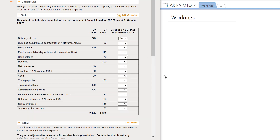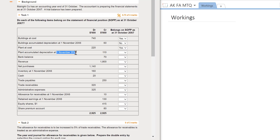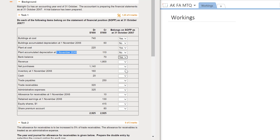Buildings at cost would be included in the SOFP. The accumulated depreciation — note the date is the balance at the start of the year — and when we show the buildings balance at year-end, it will be the accumulated depreciation at the end of the year that appears, so here we select no. Plant at cost is a non-current asset and would appear in the SOFP. Similarly, the plant accumulated depreciation is the balance at the start of the year, so we select no. Bank balance is a current asset and would appear in the SOFP.